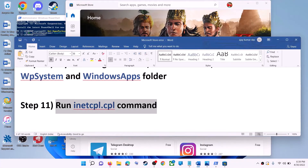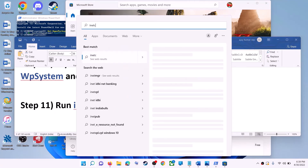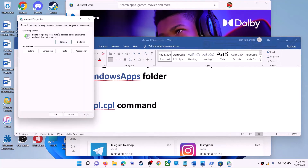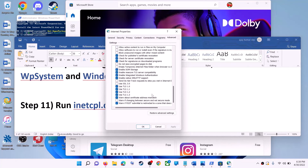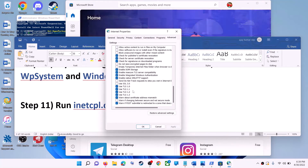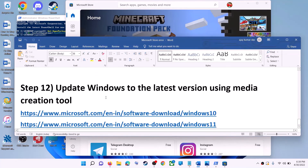The next step is to run the inetcpl.cpl command. Type 'inetcpl.cpl' in the Windows search box and click on it. Go to the Advanced tab, scroll down, and make sure Use TLS 1.0, Use TLS 1.1, Use TLS 1.2, and Use TLS 1.3 are all checked. Then click Apply, OK, and launch Microsoft Store.